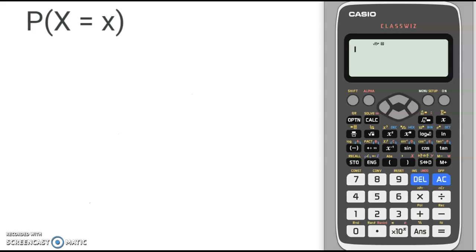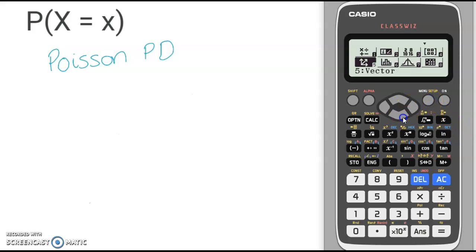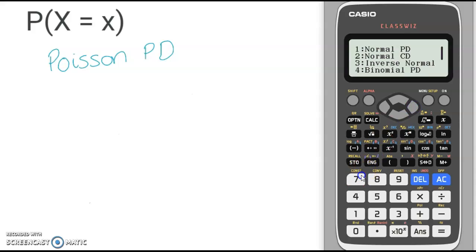For this probability calculation, we need to use the Poisson PD option on the calculator. To do that, you need to go to Menu, scroll down to number 7, which is Distributions, and scroll down to find the option Poisson PD, which is number 2.